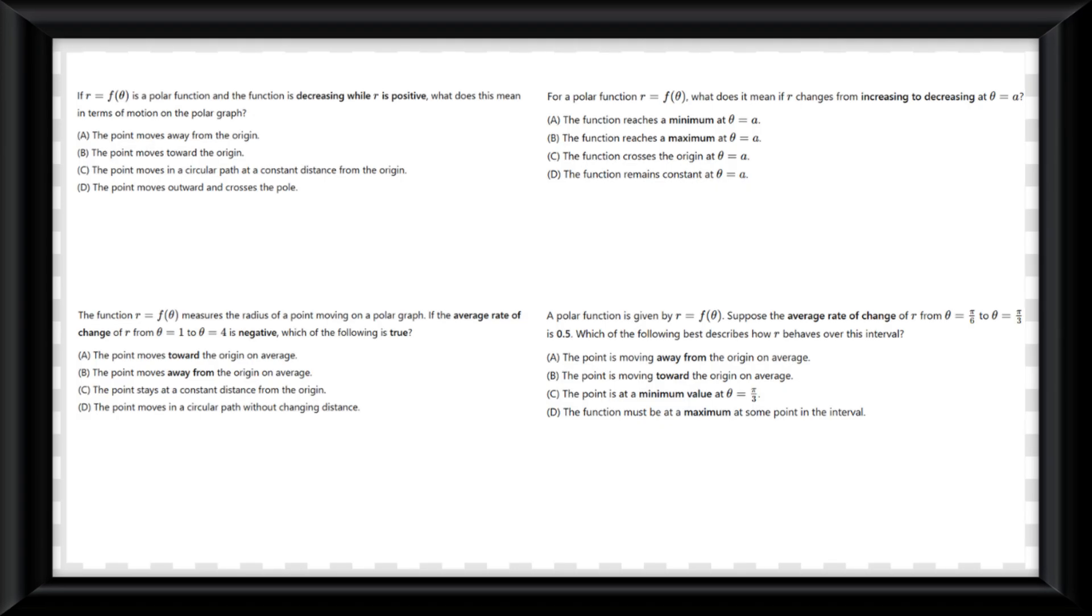And that's it, the last piece of AP Precalculus content. On the screen now are some AP style questions for this topic. And as you answer them, once again, thanks for everything and all of the support for this course. Consider checking out my second channel in the description. But here are your answers.